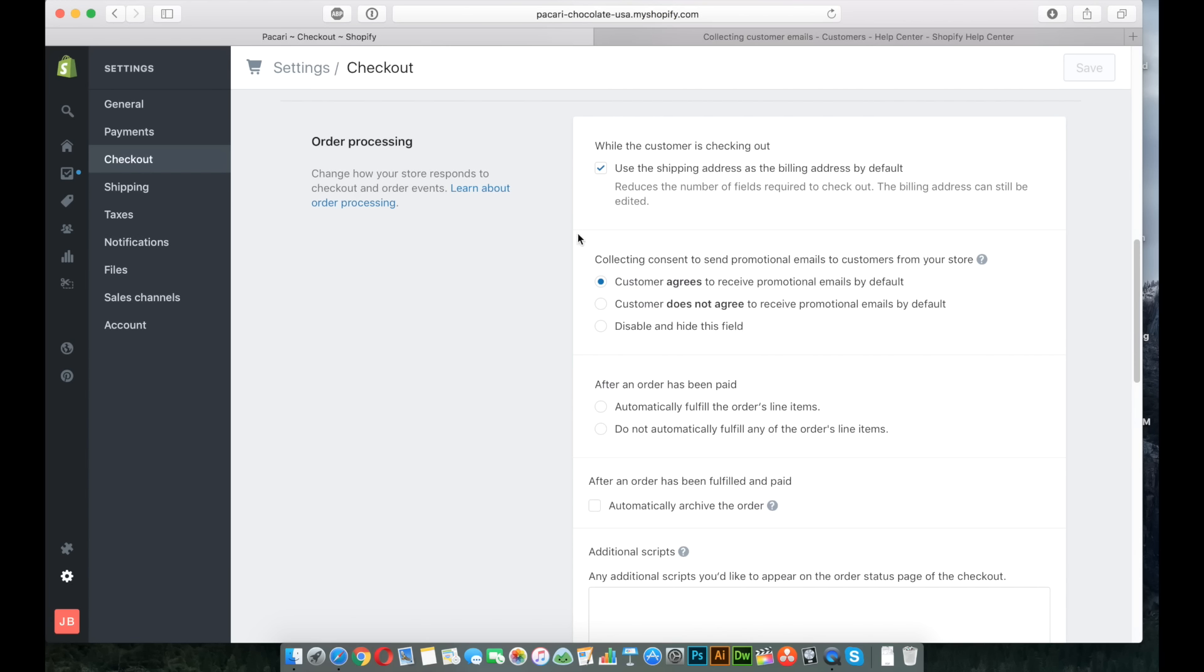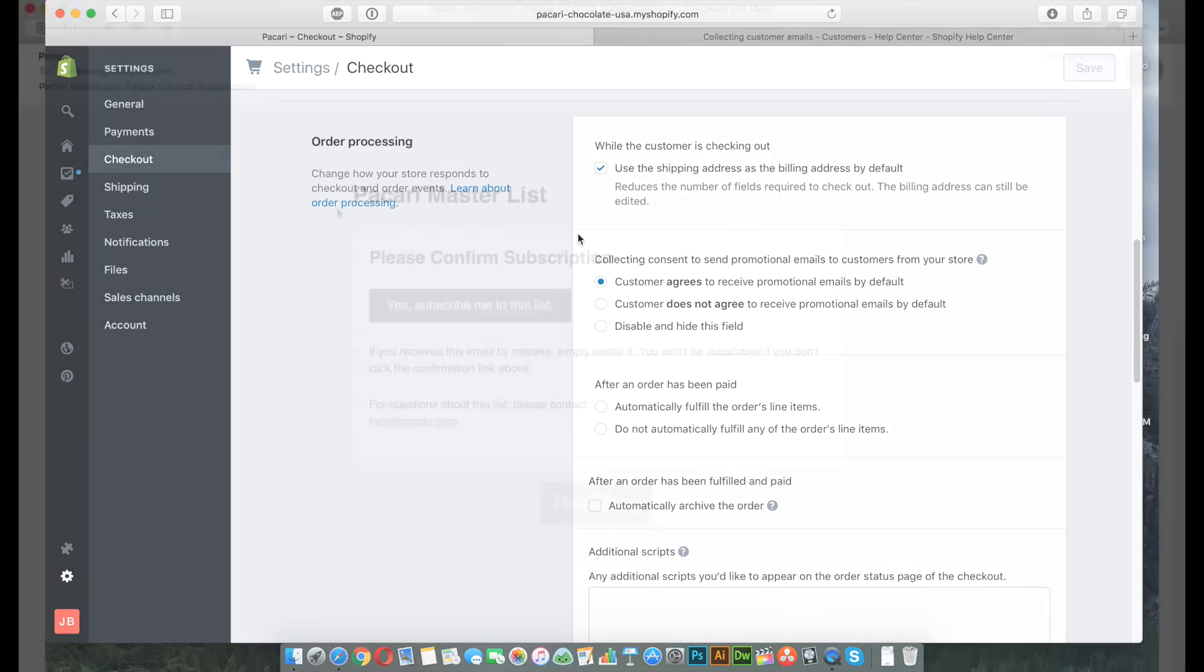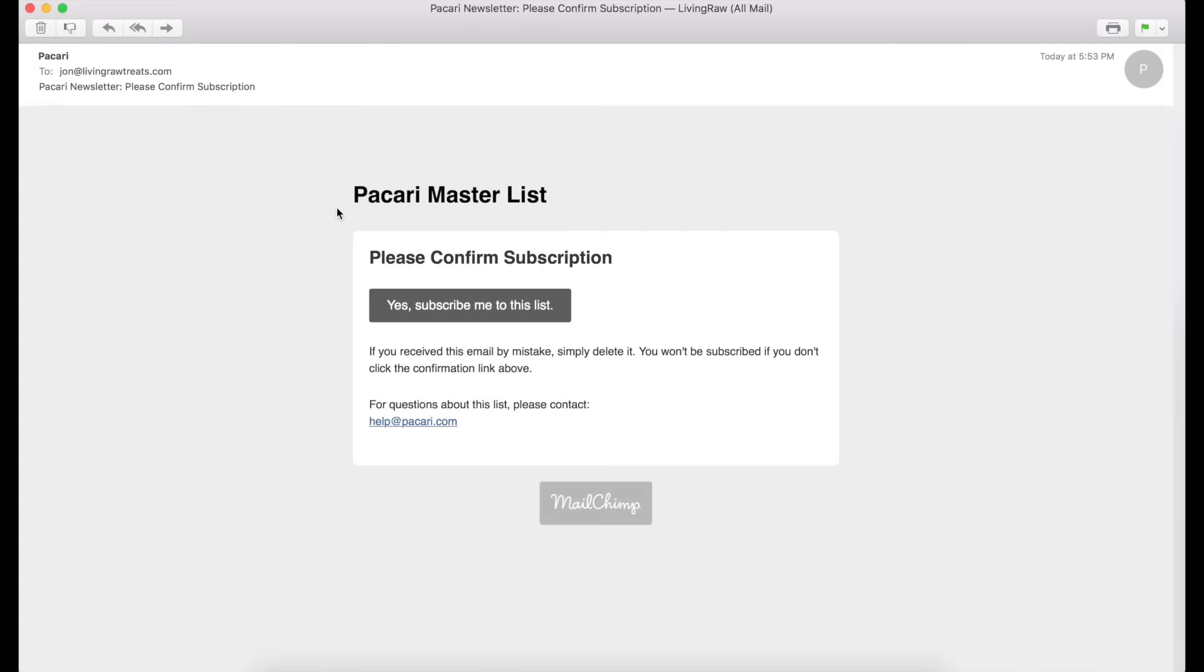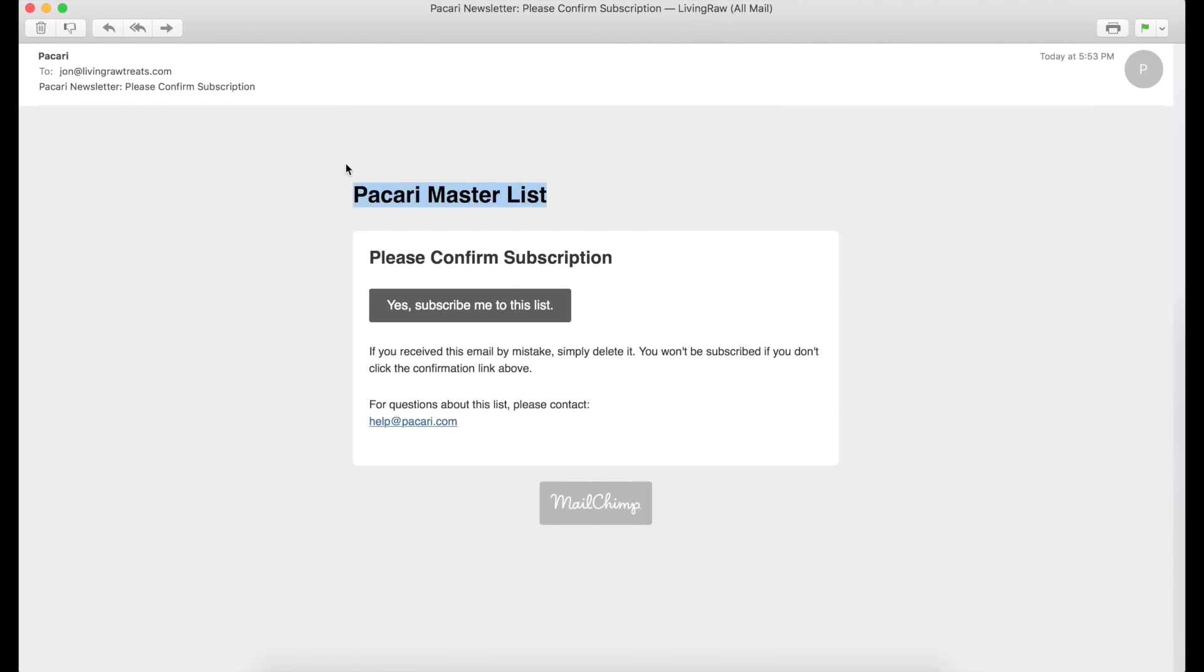So what I'm going to show you next is what the email looks like from MailChimp that basically confirms that someone wants to sign up for the list. Okay, so this is the final part of this video. And what you're seeing now is the email that your customers are going to receive once they've signed up for your MailChimp email list. I just want to point out something, and that is that this is the name of your MailChimp list as it is in your MailChimp admin center.